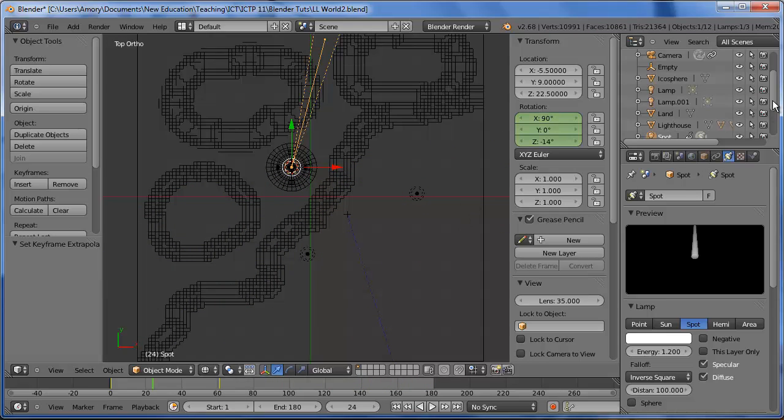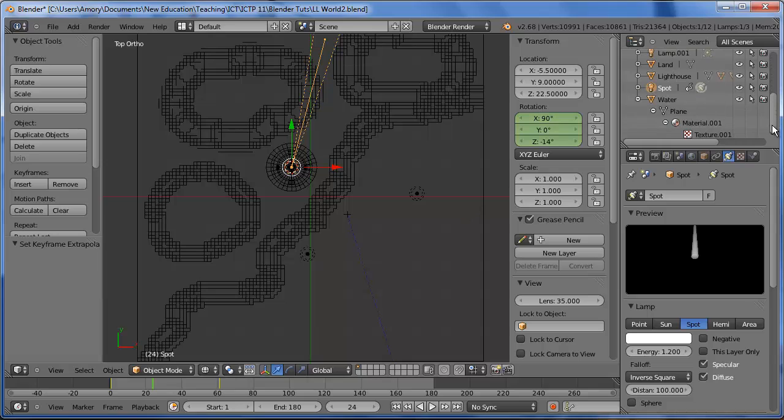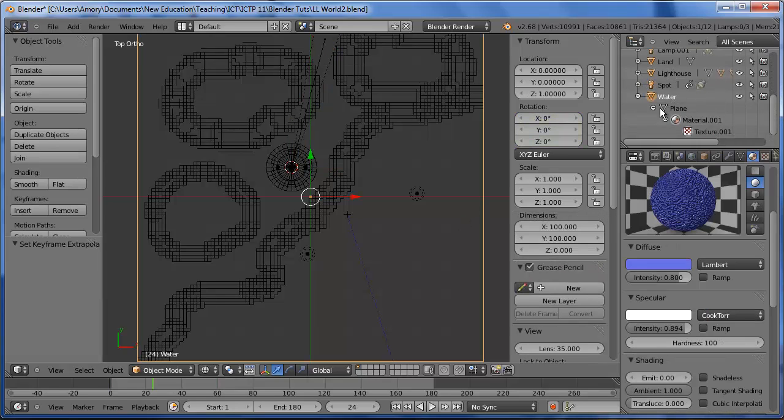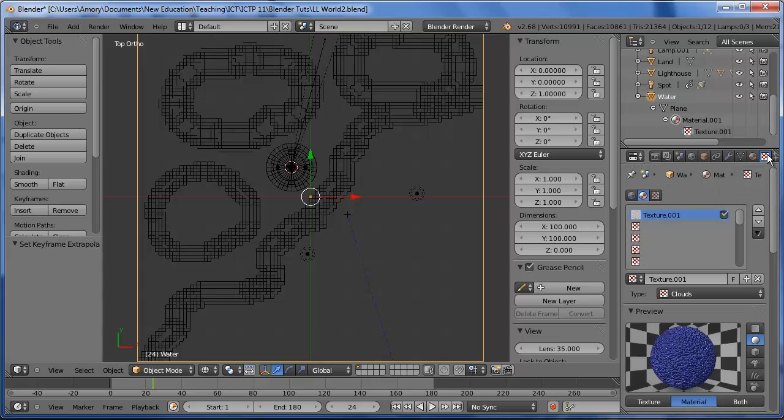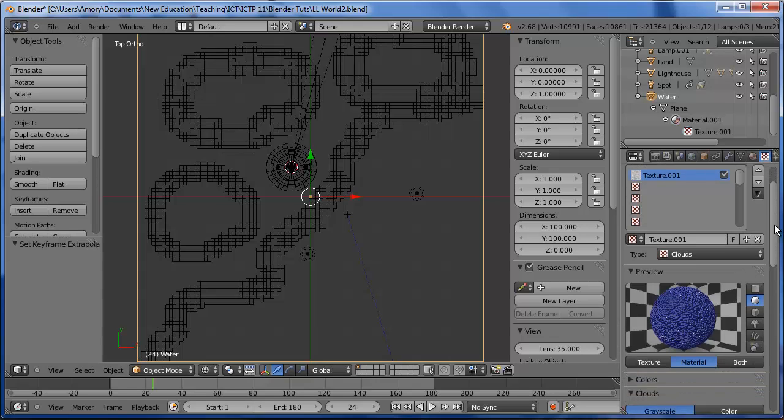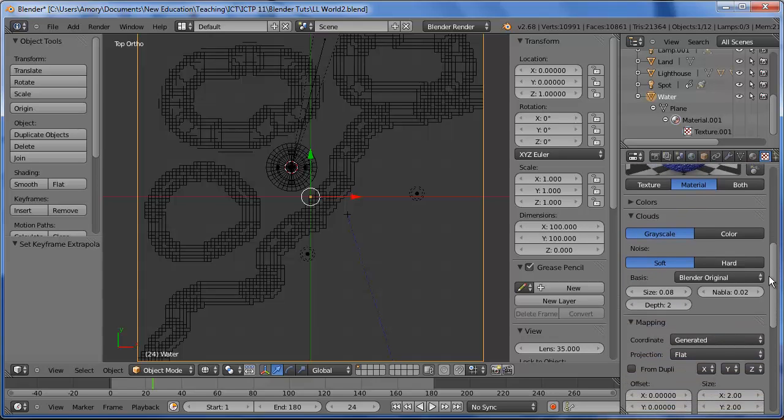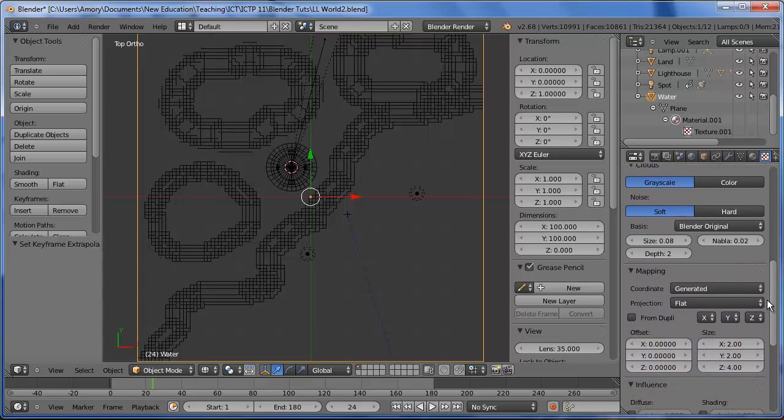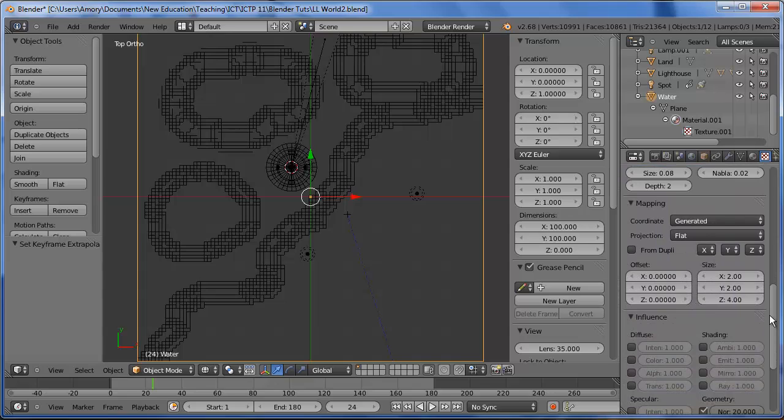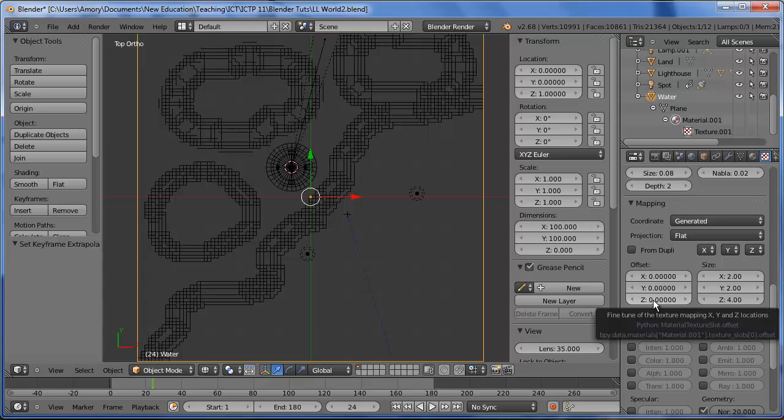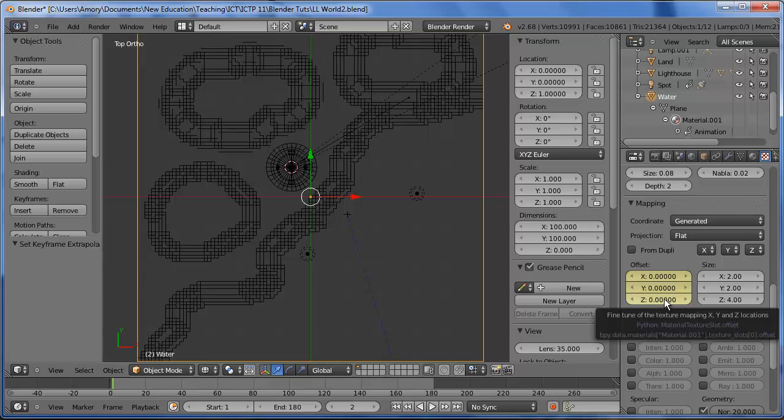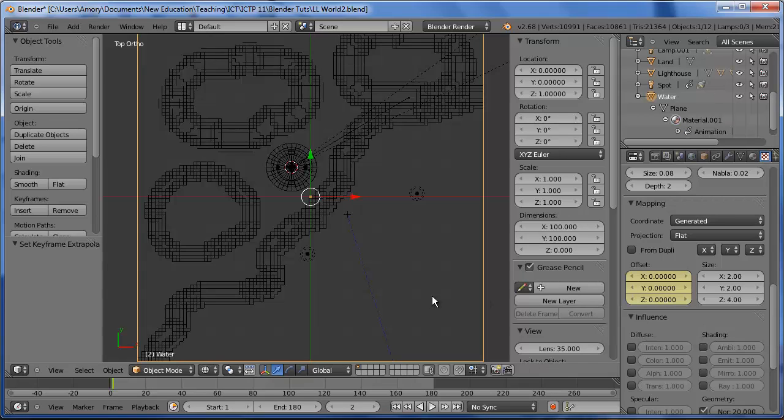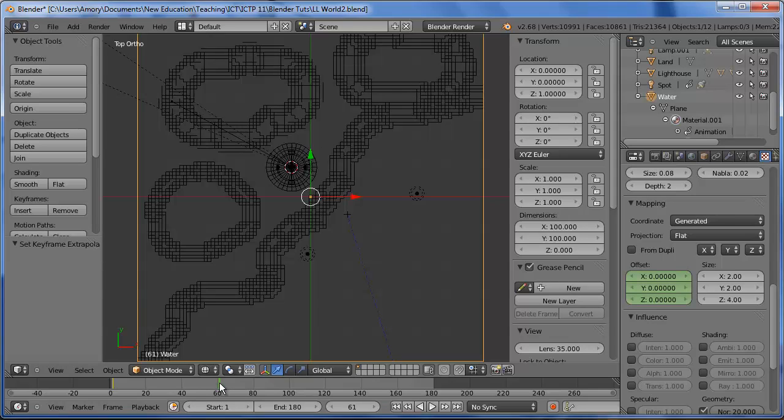Now let's select the water. We'll select the texture and we'll go down. We want to change the offset. So let's set it to frame 1. We'll insert 0. Let's set it to frame 60 or 61. We'll change this to 0.01.